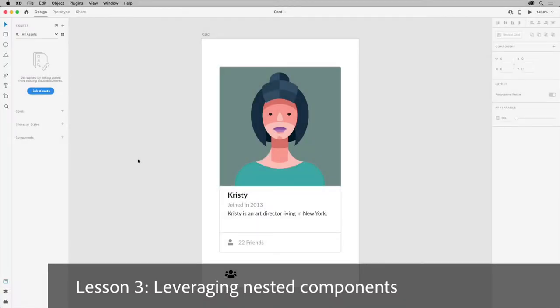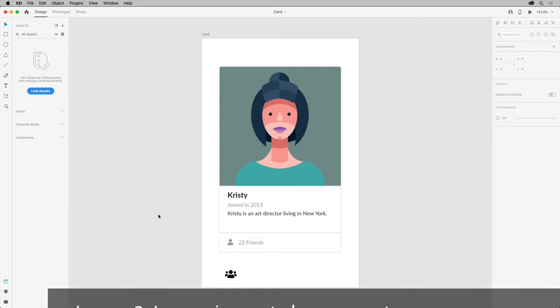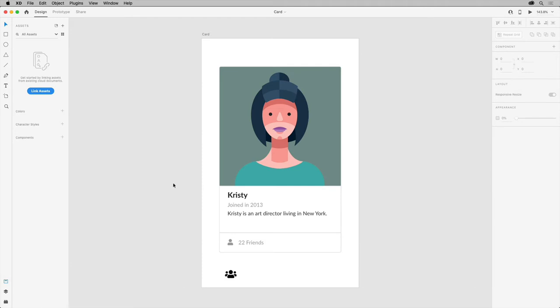Components don't have to be individual buttons or icons. In a design system, we also have a need for design patterns, placeholders, and other examples.